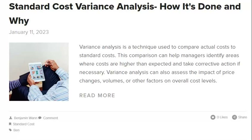Standard Costing and Variance Analysis are essential tools for any business trying to control costs. They can help managers identify areas where costs need to be reduced and take action to improve profitability. Standard Costing is an accounting method that uses predetermined costs for materials and labor to value inventory and calculate the cost of goods sold. Variance Analysis is then used to compare actual results to the standard to identify where differences exist. Standard Cost Variances can be caused by changes in material prices, labor rates, or productivity.